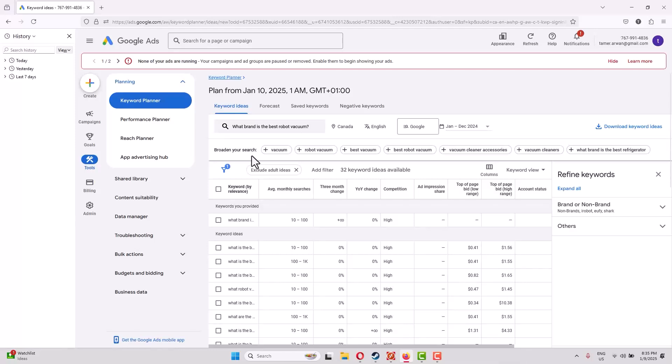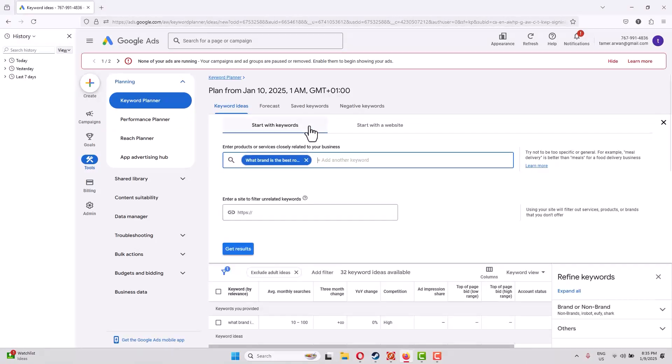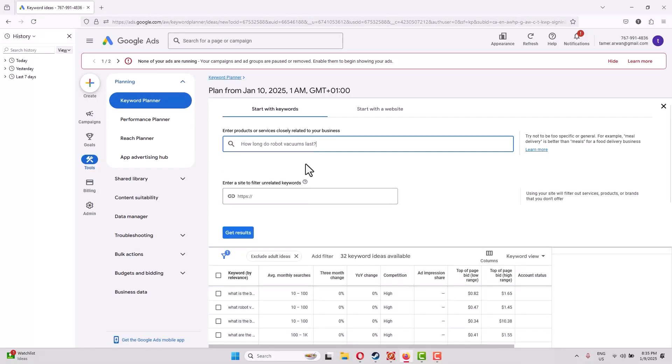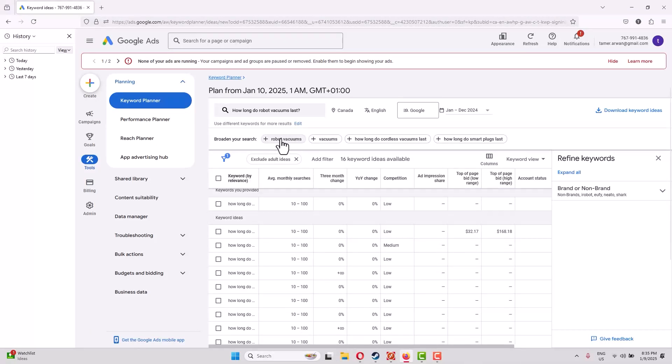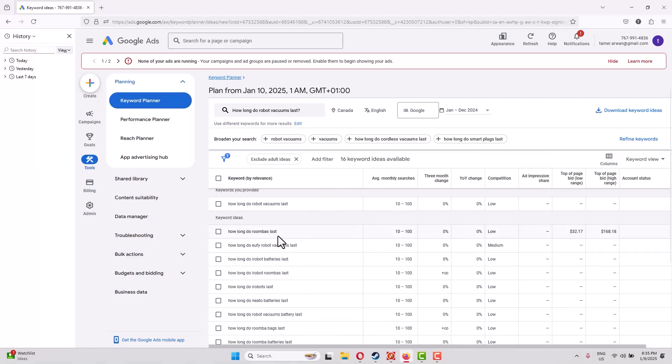You will go to Google Ads Keyword Planner. What you're trying to do is find out how many people are searching for these keywords. You'll get results that show you some data. You can see, for example, how long a Roomba lasts is being searched between 10 and 100 times.